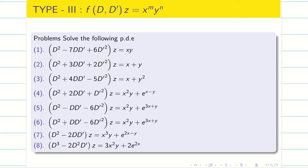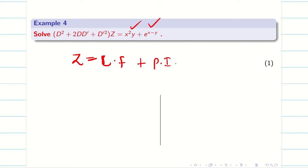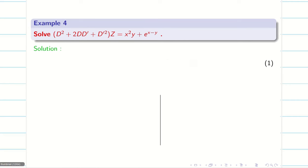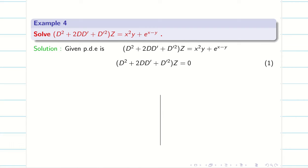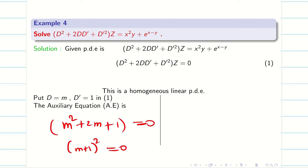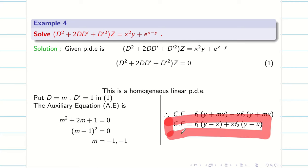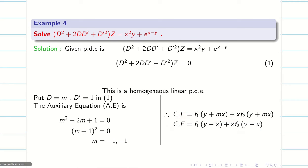So these are some problems for your practice. You can take the screenshot and practice. We solve a few problems. Now, the final solution is going to be CF. Since it has two terms, I am going to split this as PI1 and PI2 and solve one by one. Since it is a homogeneous linear PDE with constant coefficients, I take the LHS with RHS equal to 0 to find the CF. When I put d equal to m and d dash equal to 1, m square plus 2m plus 1 equals 0, which is simply (m plus 1) whole square equals 0. My roots are repeated, and my CF is f1(y minus x) plus x times f2(y minus x).